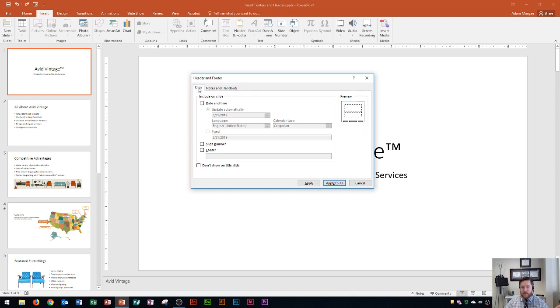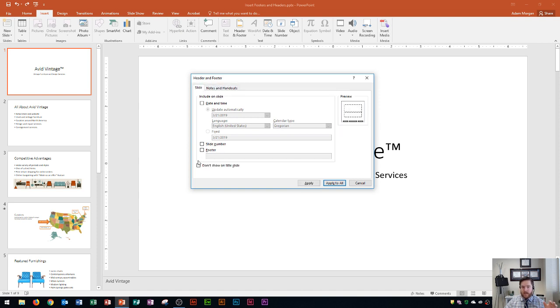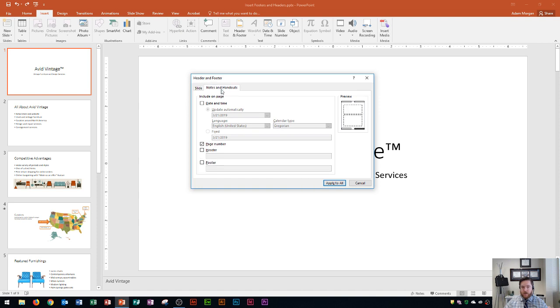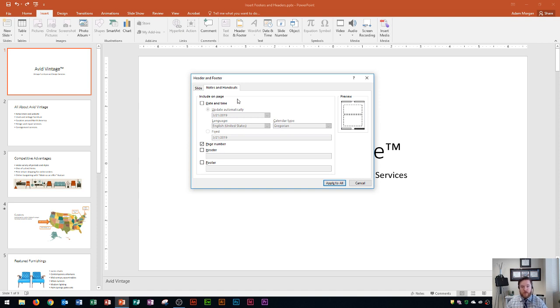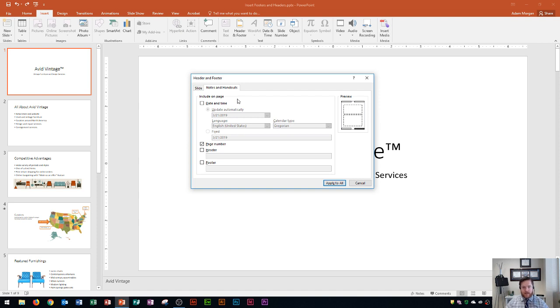Now the difference between Slide and Notes and Handouts is once again Slide appears on the slide at the bottom. Notes and Handouts will only appear whenever you create a notes and handouts page that's printed for your audience. So if you have an audience that's taking some notes, it might be a good idea to put maybe the date and time at the bottom as well as the name of your company, something like that.